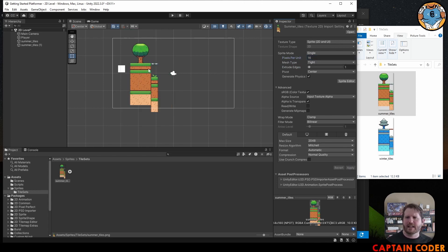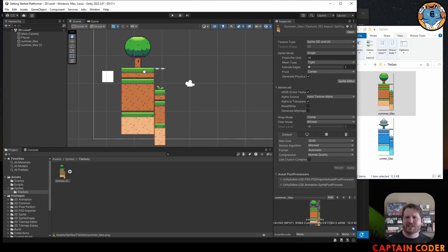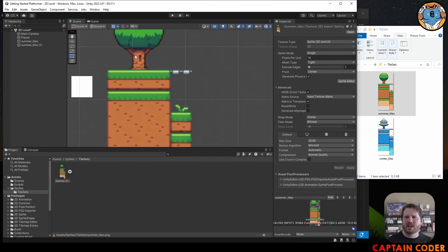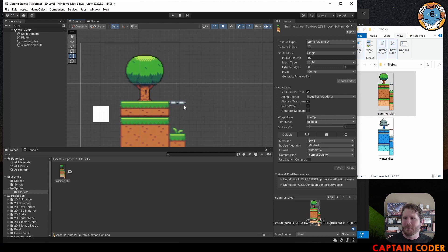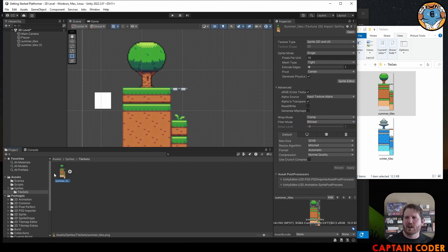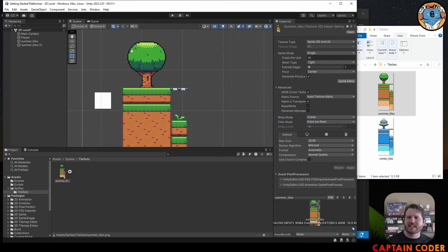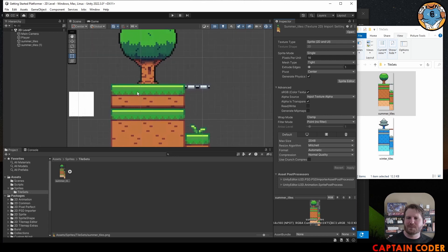You'll also notice the image is pretty fuzzy — it's doing some filtering. If you weren't making a pixel art game you'd want that anti-aliasing, but for pixel art we want it pixel perfect. To fix this, we set the filter mode in the Inspector. Come down to filter mode and set it to Point — this is no filter — then click Apply. The image becomes much crisper.